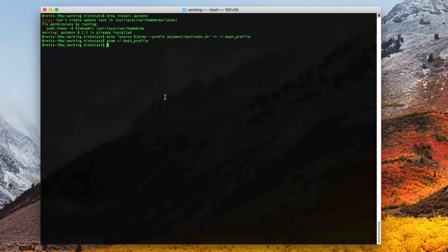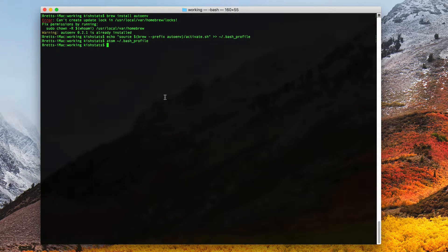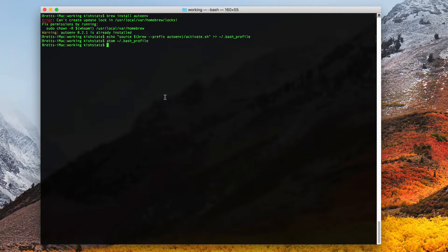Since our bash file has been updated, we need to refresh it. We could simply close the terminal and reopen it. Another thing we can do is run the source command. We just type in source and our bash profile.